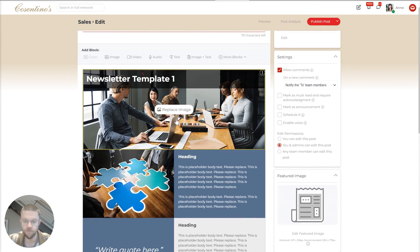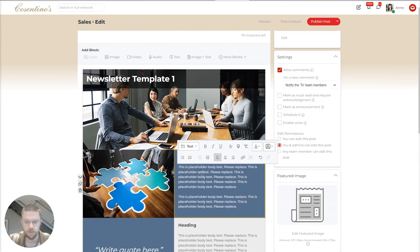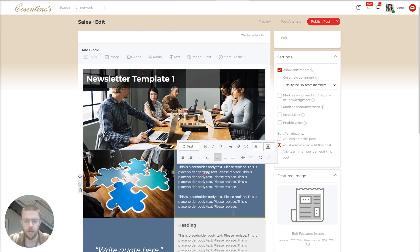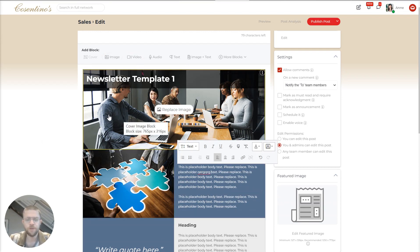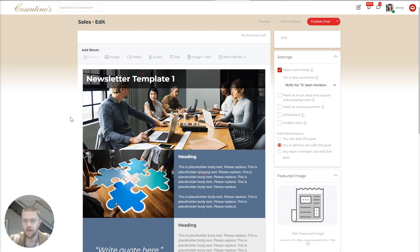And now this is a box based no code newsletter. So it's very easy to move these things around, change the images, you can change the text, you can add new blocks and move them around and columns. And within minutes, you can get this to look exactly how you want.